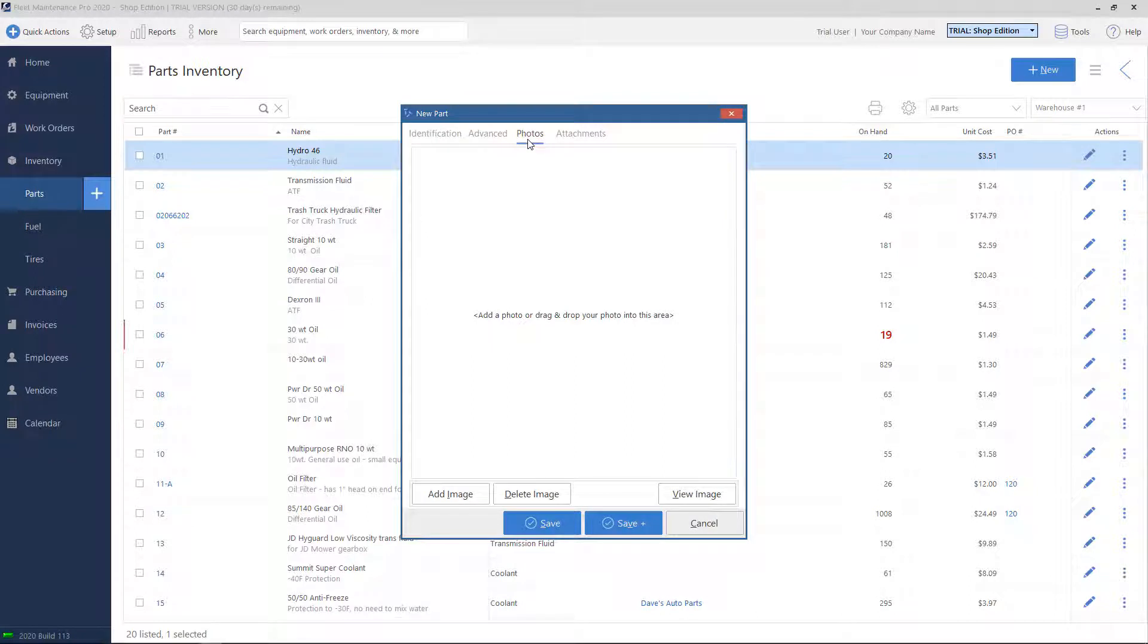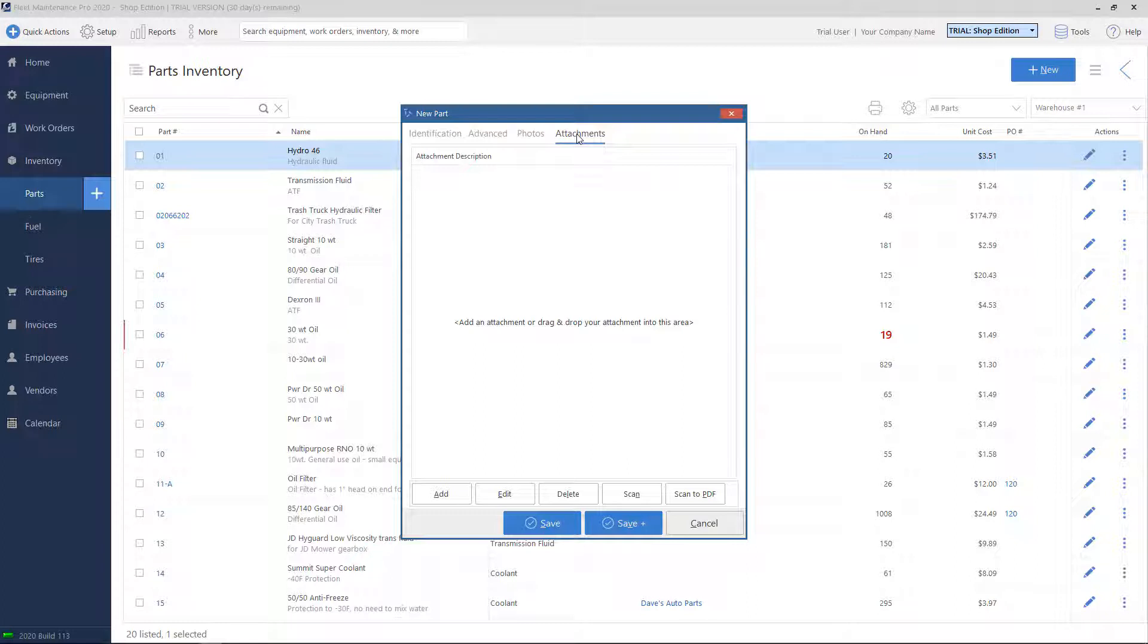Under Photos, you can add a picture of the part for reference. And under Attachments, you can add, let's say, a PDF, like a manual, or any documentation about the part that you'd like to save or reference later.